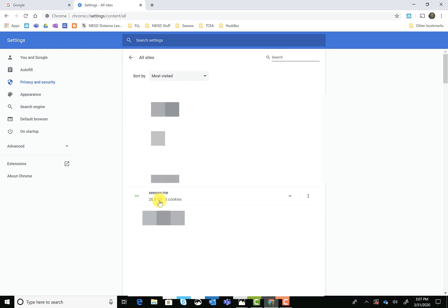And then you're going to choose Seesaw. If you have more than two Seesaw links that show up, make sure you're choosing the one that says app.seesaw.me.